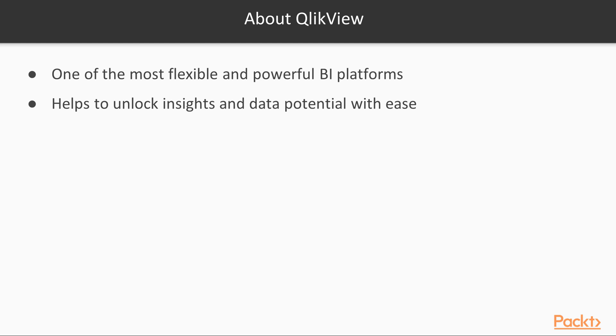Don't get caught in the gap between data and knowledge. Find out how QlikView can help you unlock insights and data potential with ease.